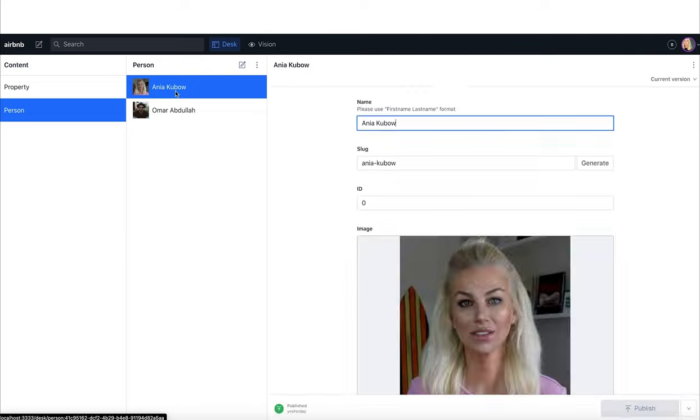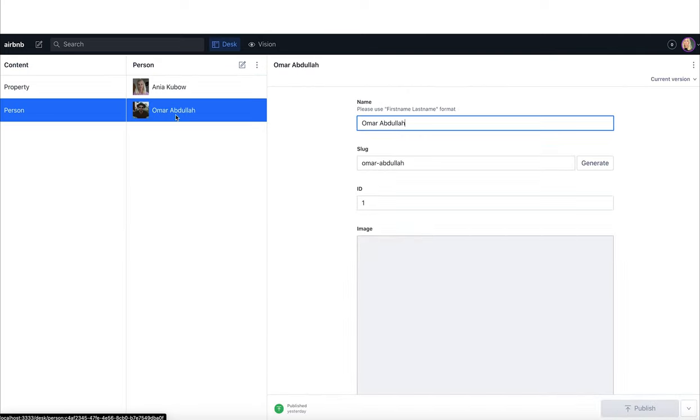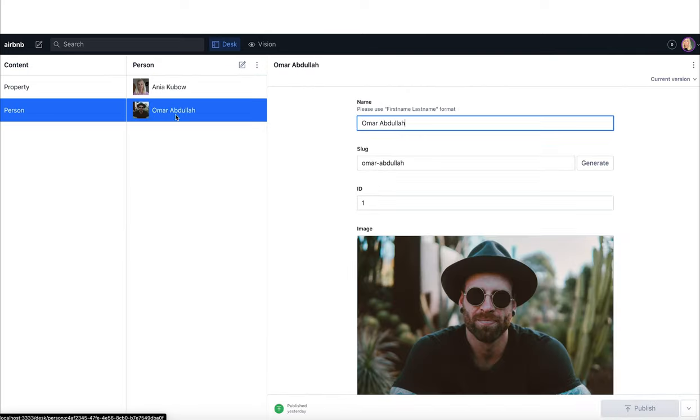For those of you who perhaps have not used a content management system before, you are in for a treat. So quickly, what do we need to build this Airbnb clone? In this Airbnb clone, I want to have a main page which is going to display all my properties as well as provide you with a map. We are actually going to be using the Google Maps API for this as well.